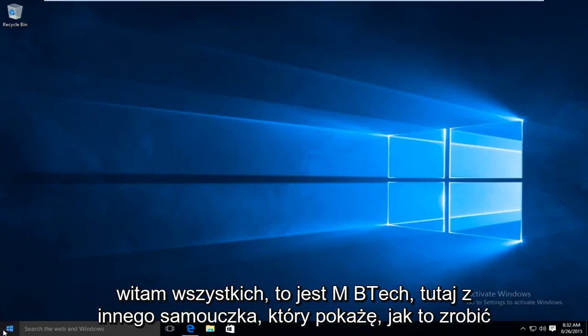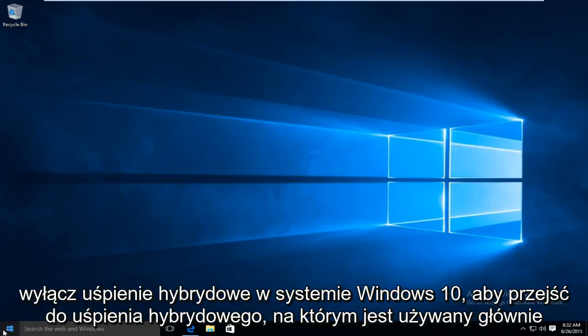Hello everyone, this is MD Tech here with another tutorial. I will be showing how to disable hybrid sleep in Windows 10.